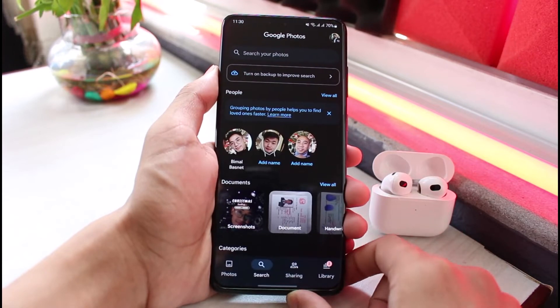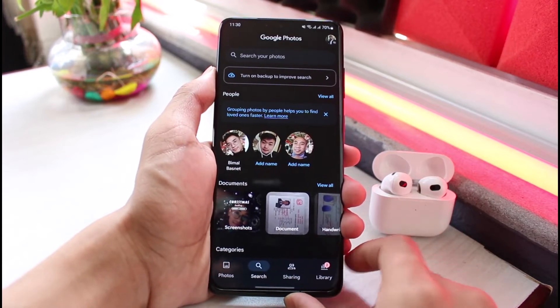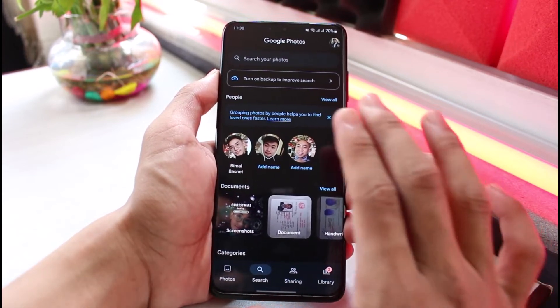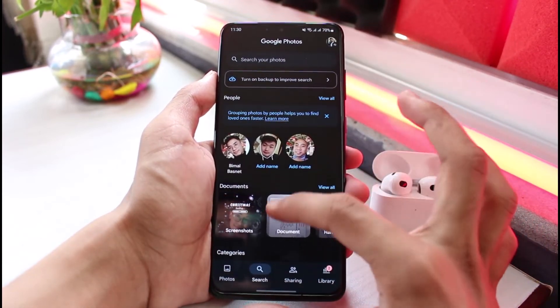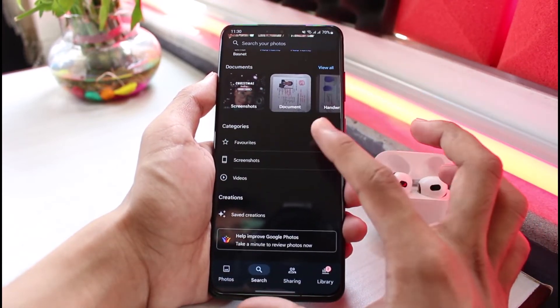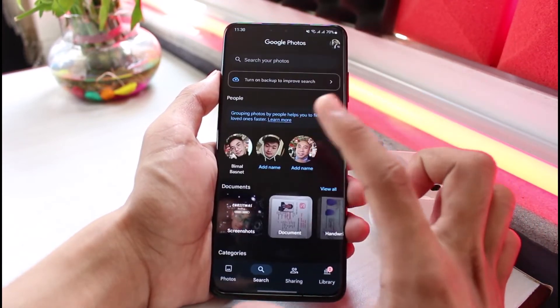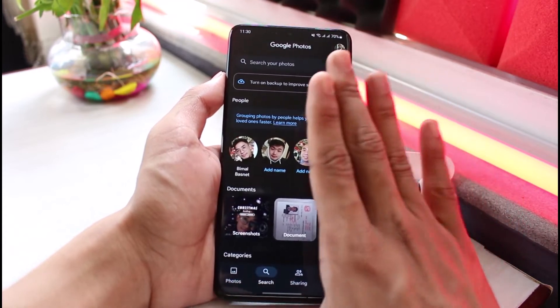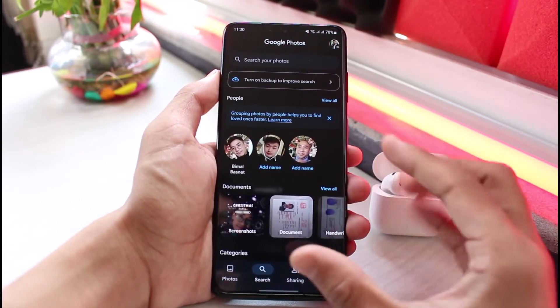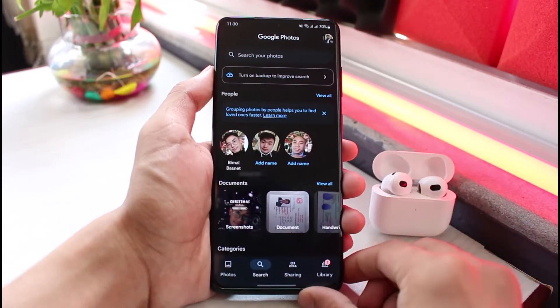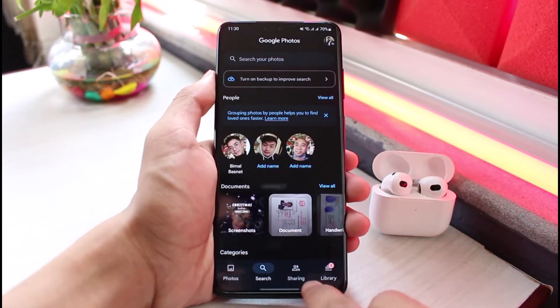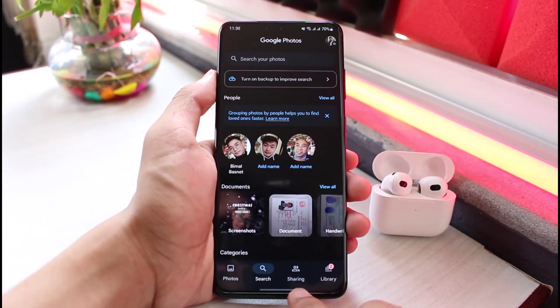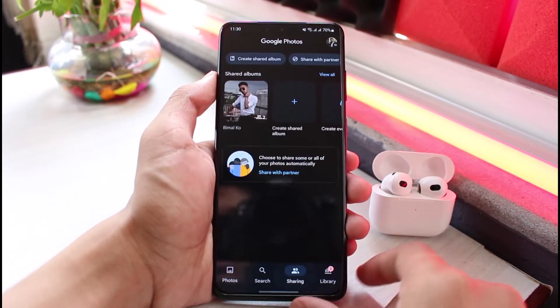Once you're on the app, I'll show you how you can actually share these photos. In order to move them, we're not actually literally moving them, but what we can do is share all of the photos stored on our Google Photos to another Google account. To do that, tap on the sharing button at the bottom.